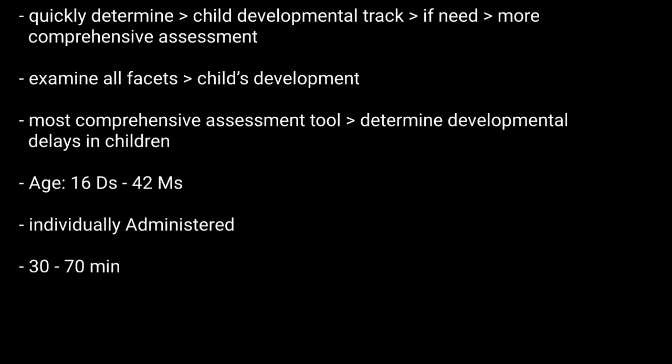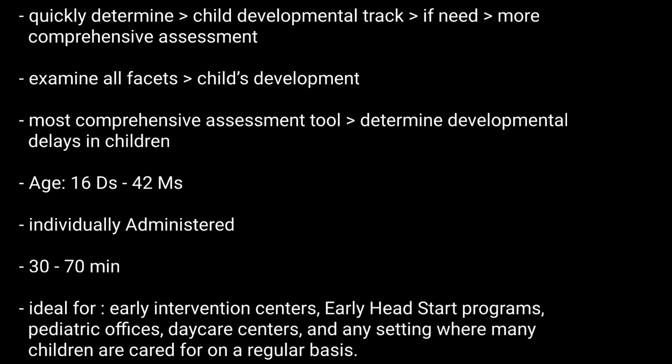It has fast administration time of 30 to 70 minutes depending upon age of child, and the test is ideal for use in early intervention centers, Early Head Start programs, pediatric offices, daycare centers, and any setting where many children are cared for on a regular basis.